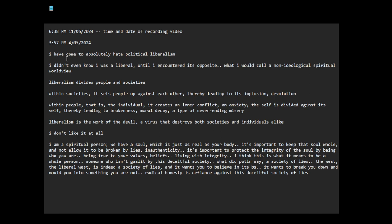I have come to absolutely hate political liberalism. I didn't even know I was a liberal until I encountered its opposite, what I would call a non-ideological spiritual worldview. Why do I hate it?